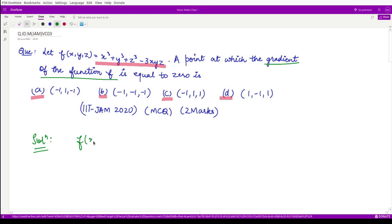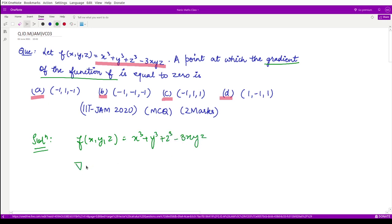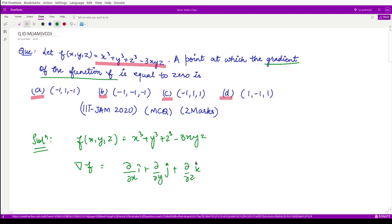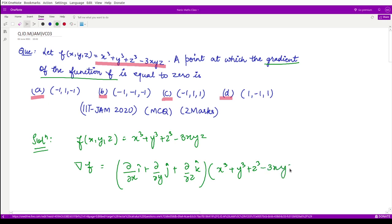First of all, let us calculate the gradient of the function f. The function f(x, y, z) is given to be x³ + y³ + z³ - 3xyz.